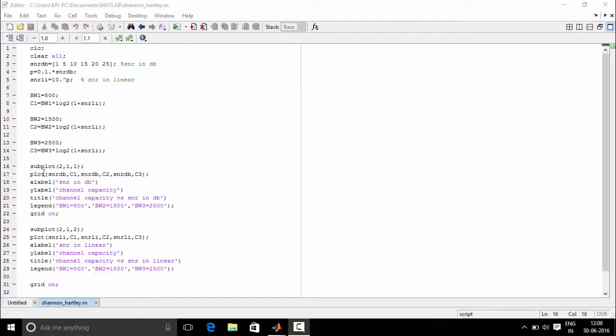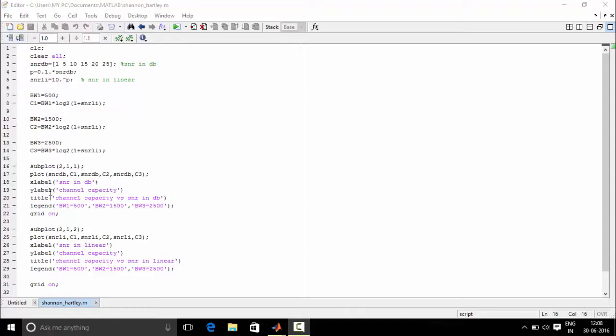Next we need to plot the signals. Plot snrdb, c1, snrdb, c2, snrdb, c3. This is the plot of channel capacity versus snrdb. We get the x label, y label and title for the plot and we define legends. Legends are basically defined to tell which line is for which bandwidth.